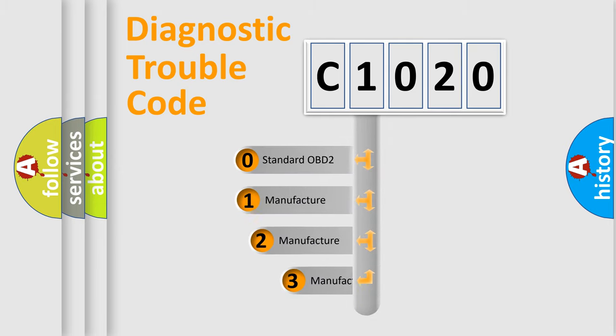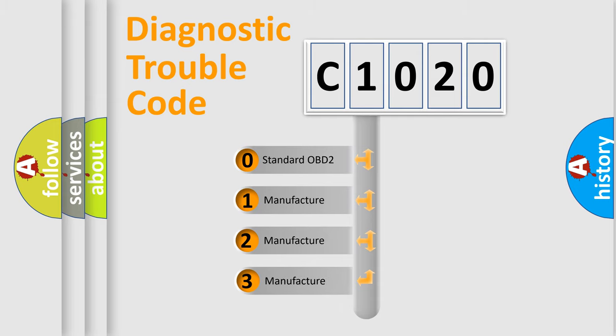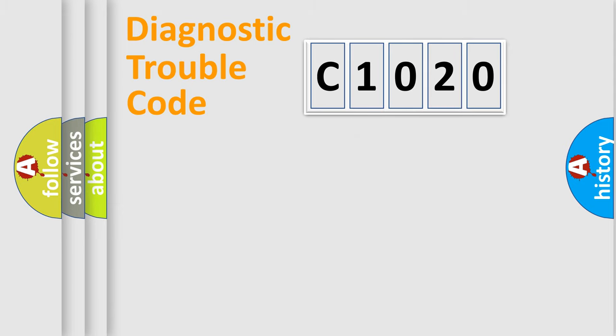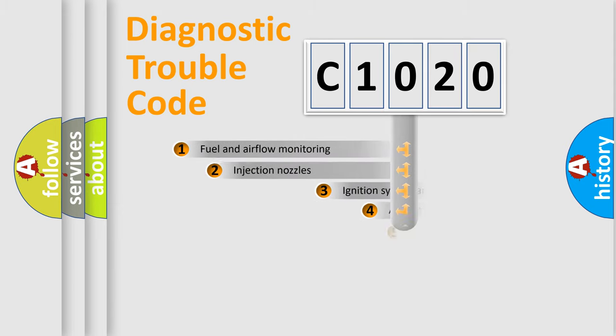If the second character is expressed as zero, it is a standardized error. In the case of numbers 1, 2, 3, it is a manufacturer-specific expression of the car-specific error.